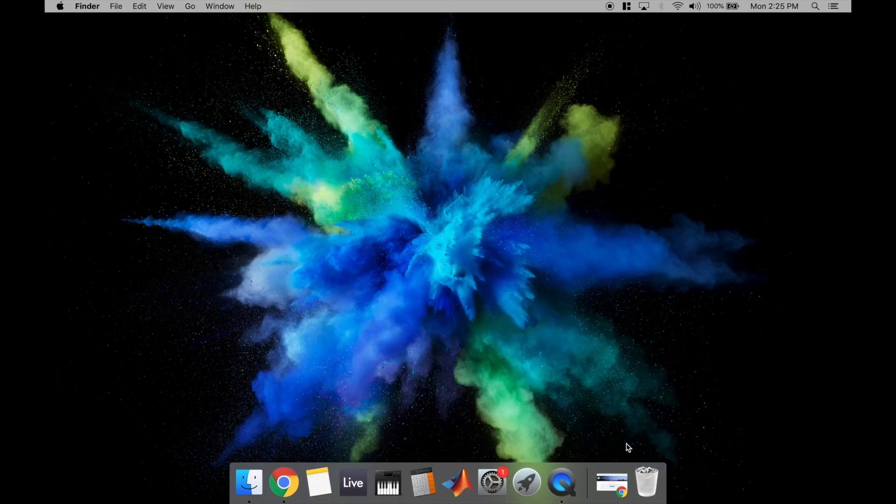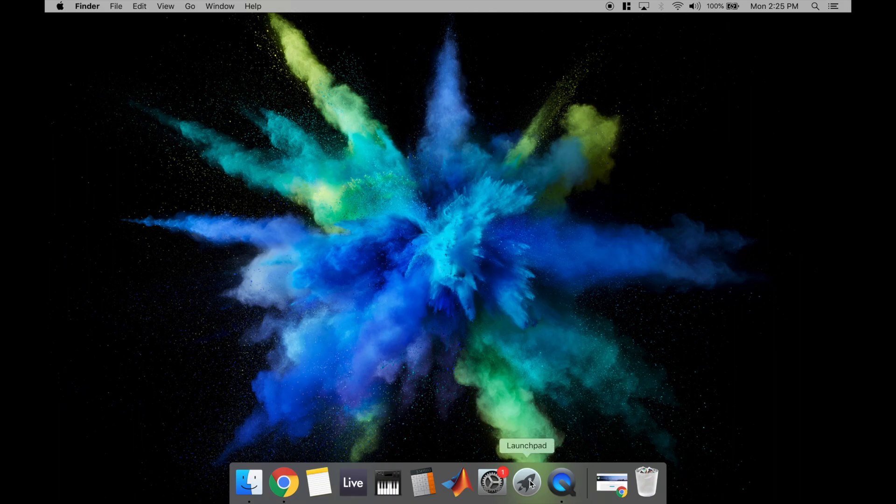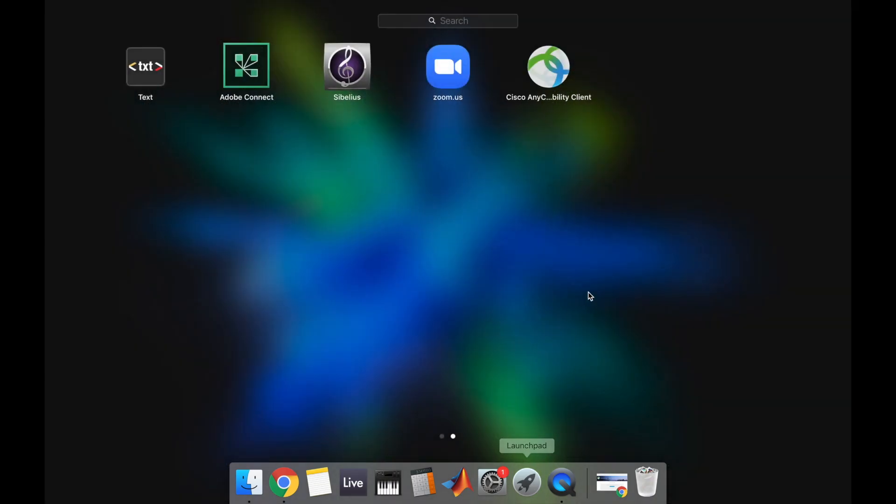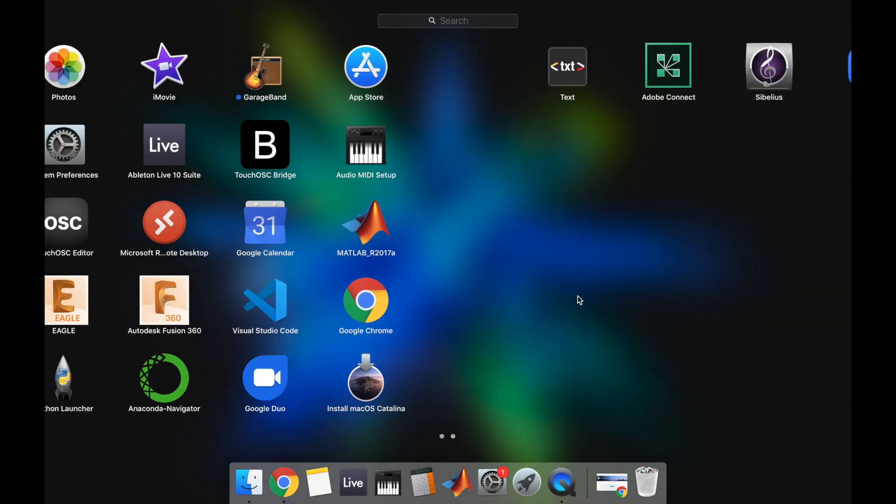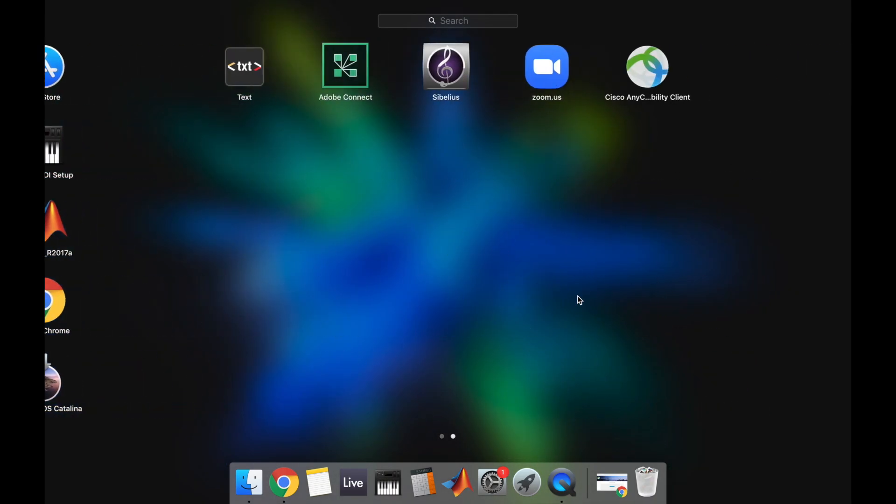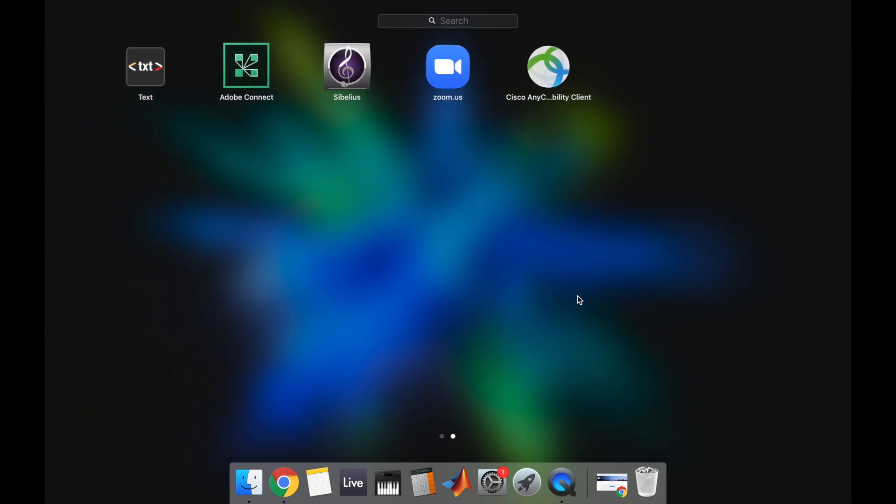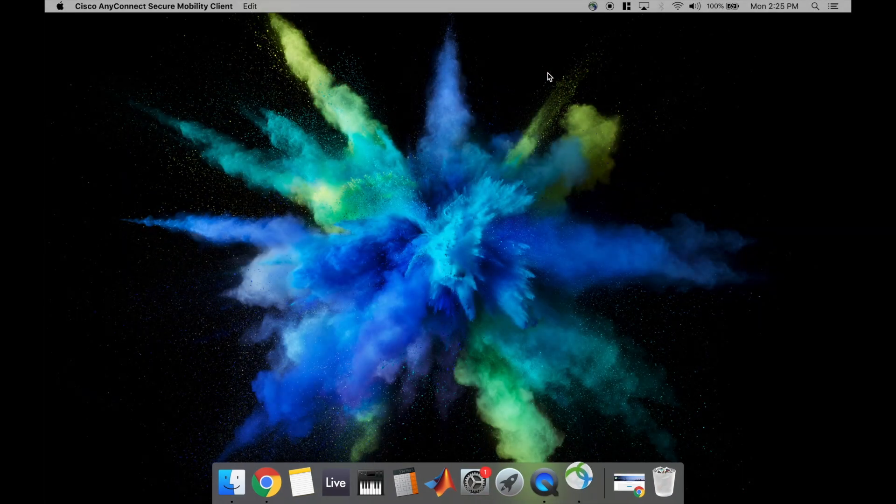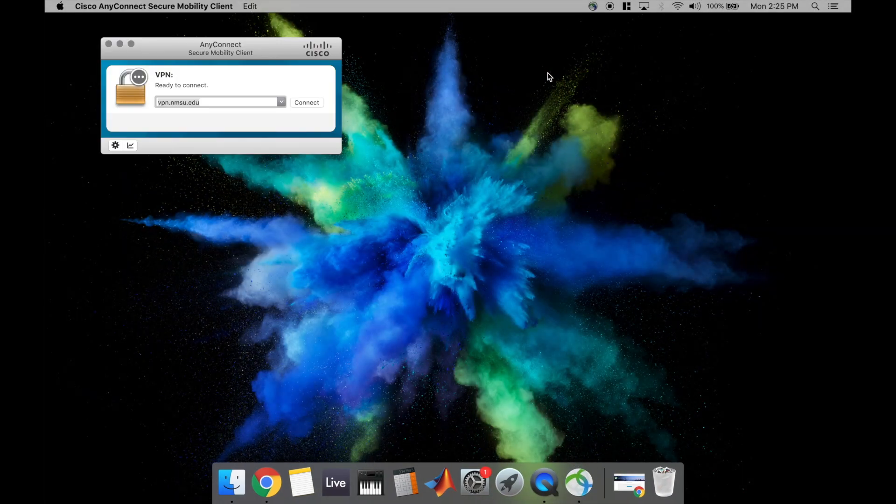To get to Cisco AnyConnect, you're just going to go to your Launchpad and at the very end, so you might have to go a couple pages if you have a lot of apps, but you'll see the Cisco AnyConnect Mobility Client right here. So just click to open and it should open up right here.